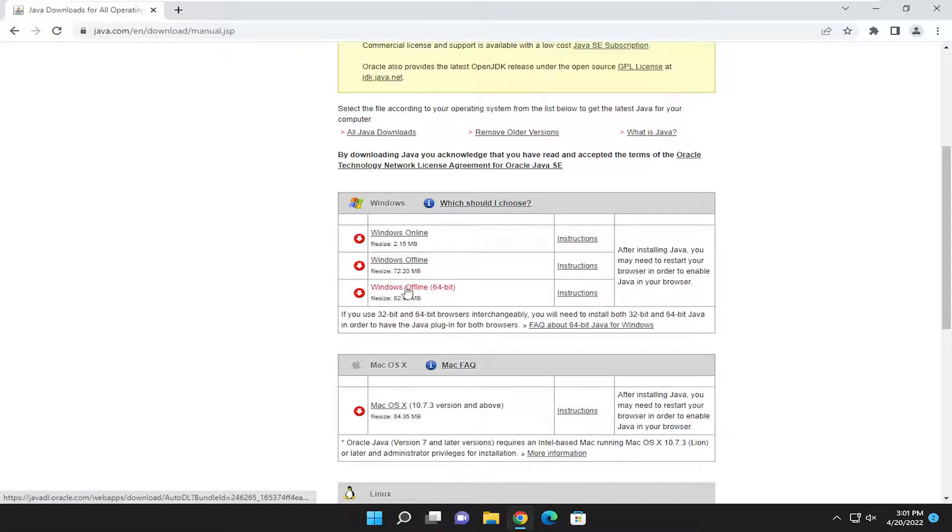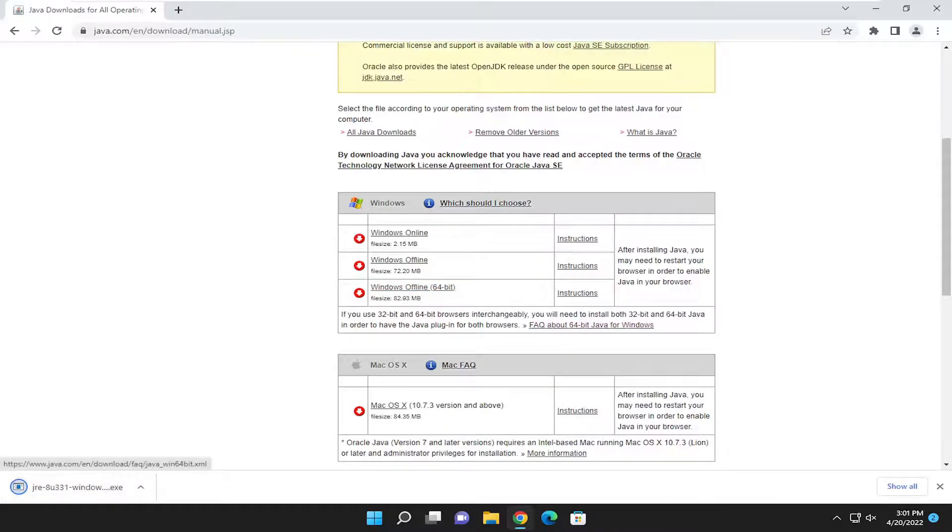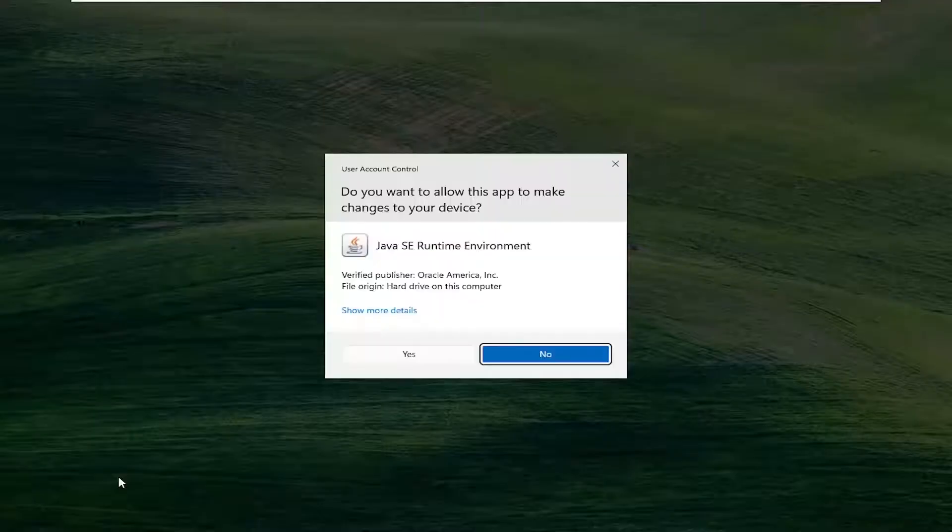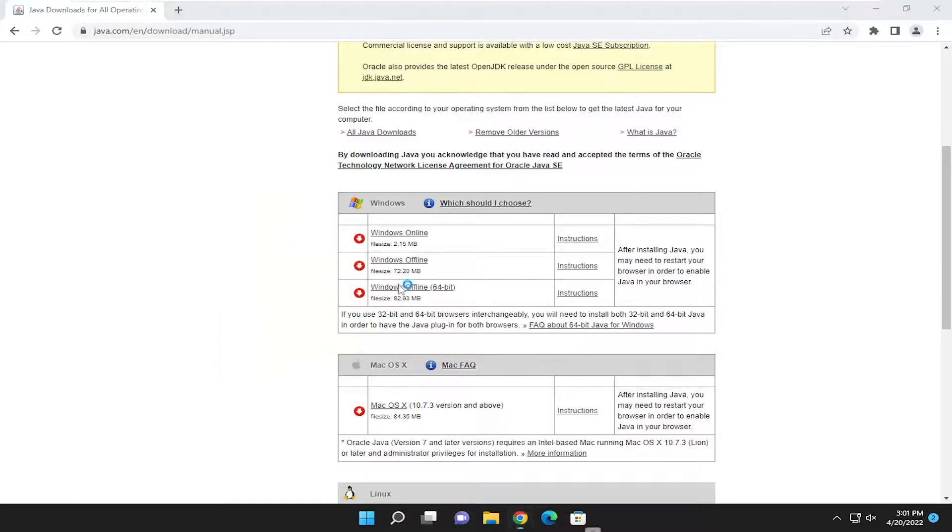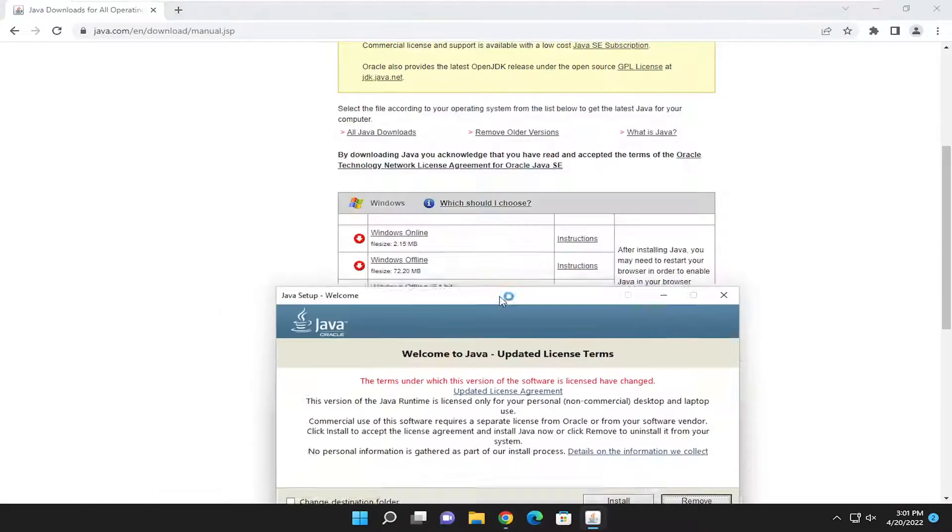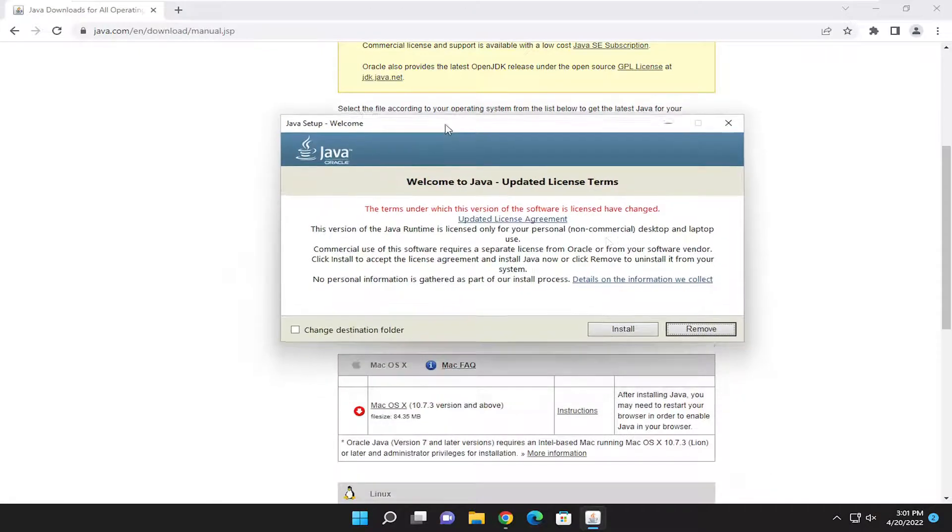I'm going to go ahead and select that option and run the file to set it up. This tutorial won't be covering installing Java, but I just wanted to show you guys how to locate the 32 and 64-bit versions of the Java installer.